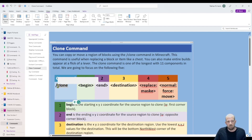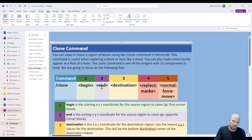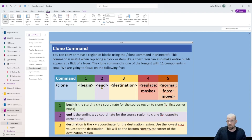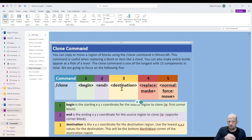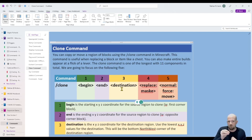The command requires you to know the beginning and the ending of the source region to clone, and then you need to know the destination coordinate. It's normally the lowest value of that destination coordinate and where you want to place it. That lowest value and positioning only becomes really important when you're using much larger structures.